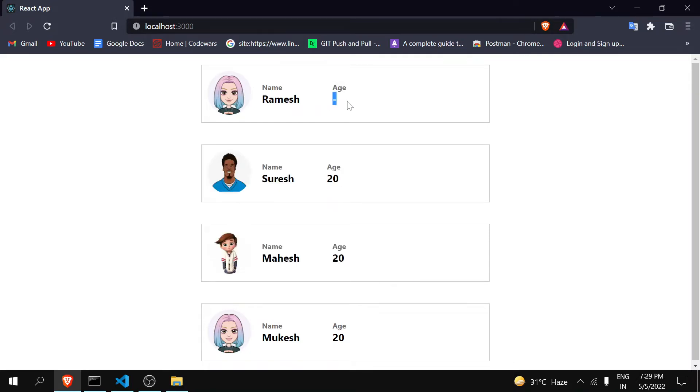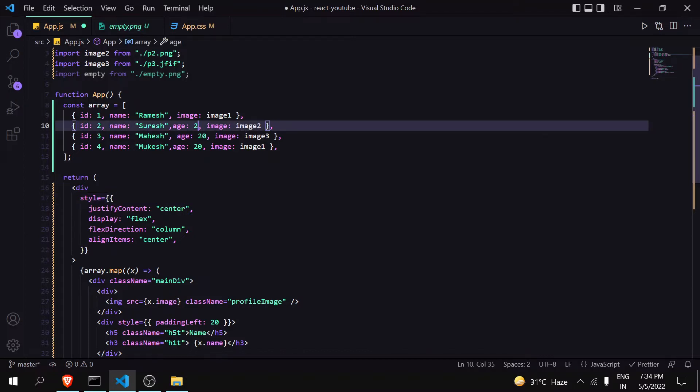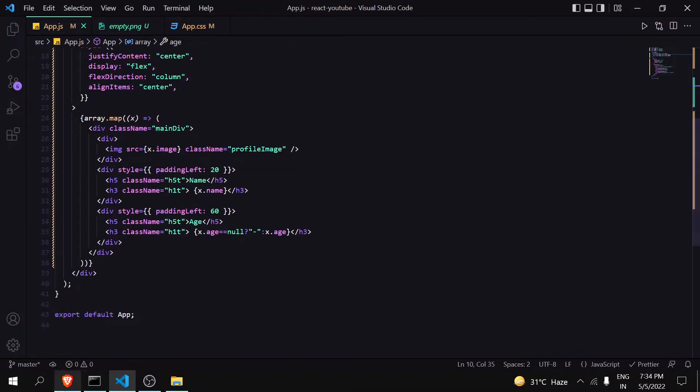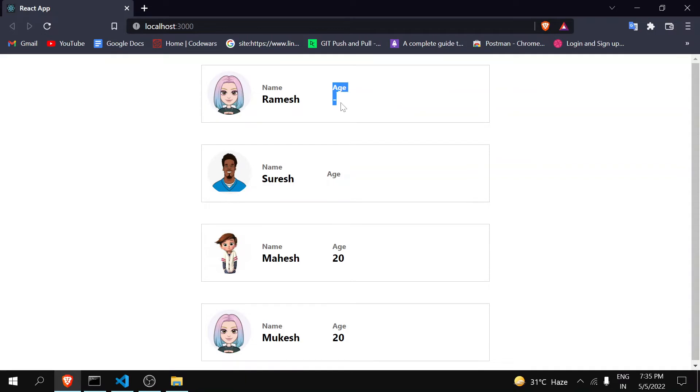Now moving forward, just like null there are two others: undefined and empty. So let's see how we can handle empty and what is the difference between null and empty. Null means nothing, and empty means it has something like you can say it has something but zero. You can see here that Ramesh doesn't have age, means his age is null, but Suresh has age but it has nothing - zero.